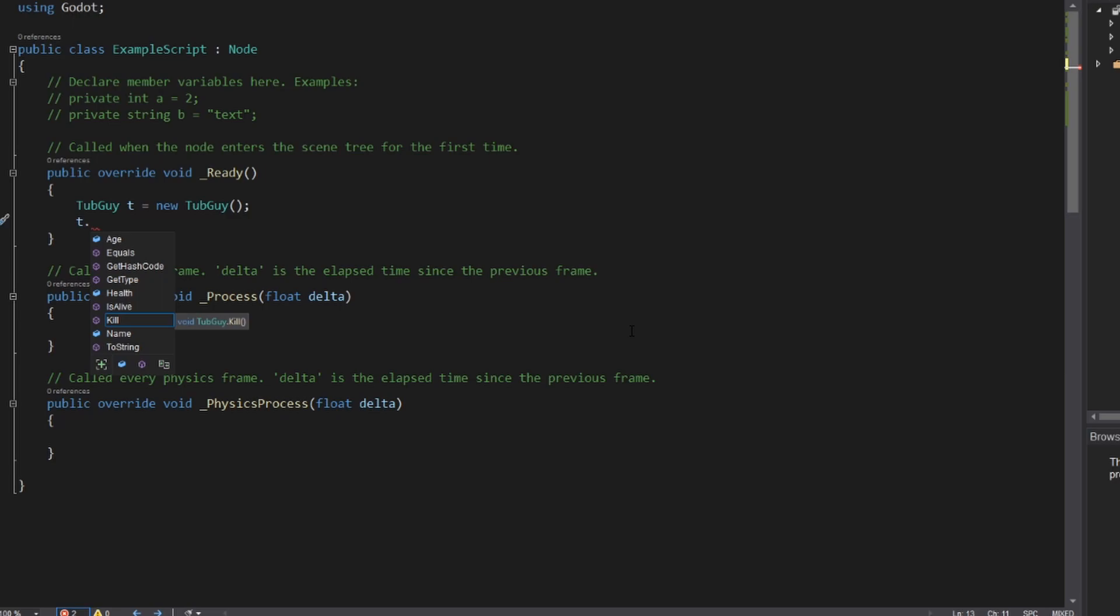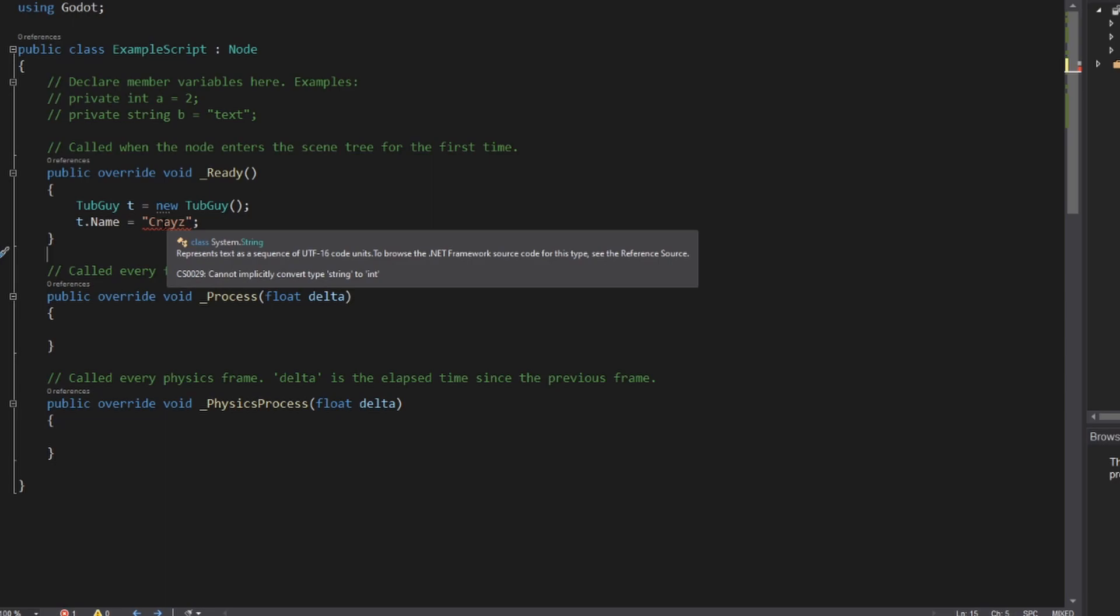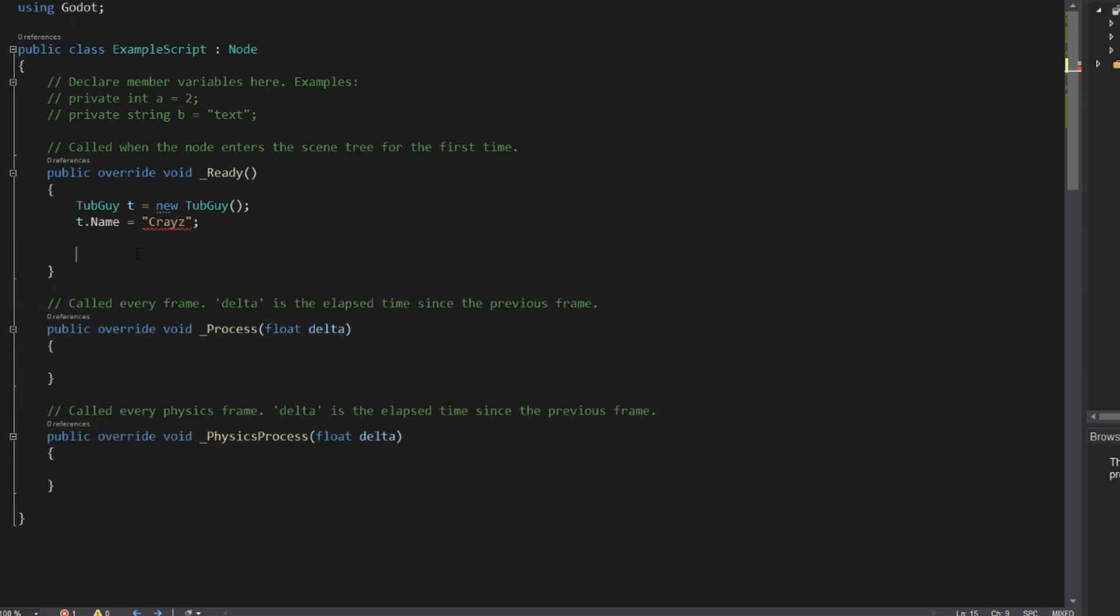So for example, we want to set the guy's name to craze, and I actually have an error in my code. You can see there's little squiggly lines. Visual Studio is telling me something is wrong. Highlight this. It says, cannot implicitly convert type string to int. So here's another problem that you're going to have to deal with when you're coming from Lua. Lua is a dynamically typed language, which means when you create a variable, it has no strict type to it.